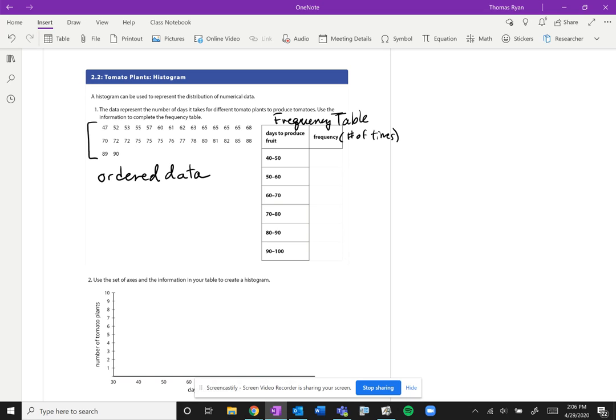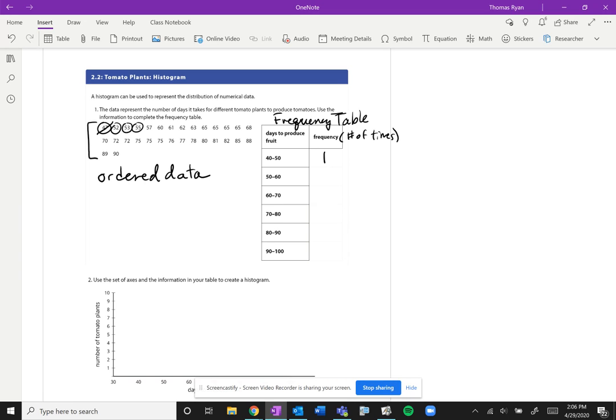So if we have ordered data we can just go through and pick all the ones that fall into the different categories. So between 40 and 50 we have 47, that's one tomato plant that meets that category. So now we're looking between 50 and 60, we have 1, 2, 3, 4, 5.